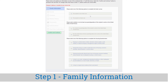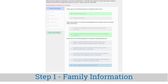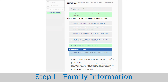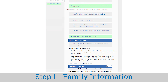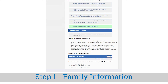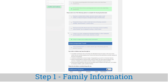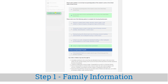Step one is the family information screen. Parents and guardians will be asked to complete three short family information surveys: one, if the student is currently in foster care; two, if the parent or guardian is in active military; and three, if the student is currently experiencing homelessness. Students experiencing homelessness are entitled to additional resources and support. This information is kept confidential between you and your school's administration.